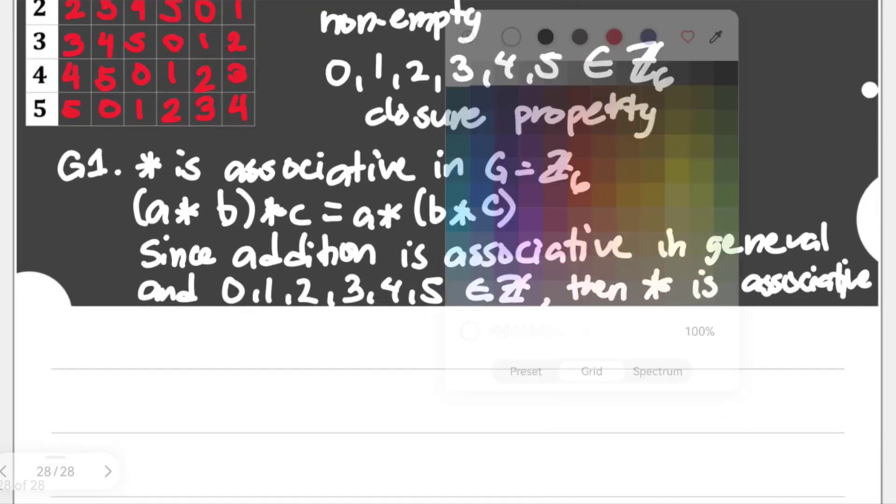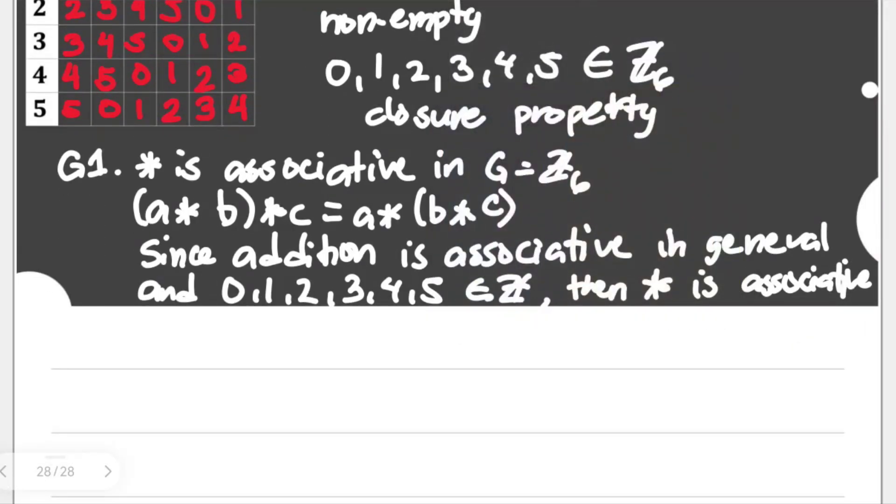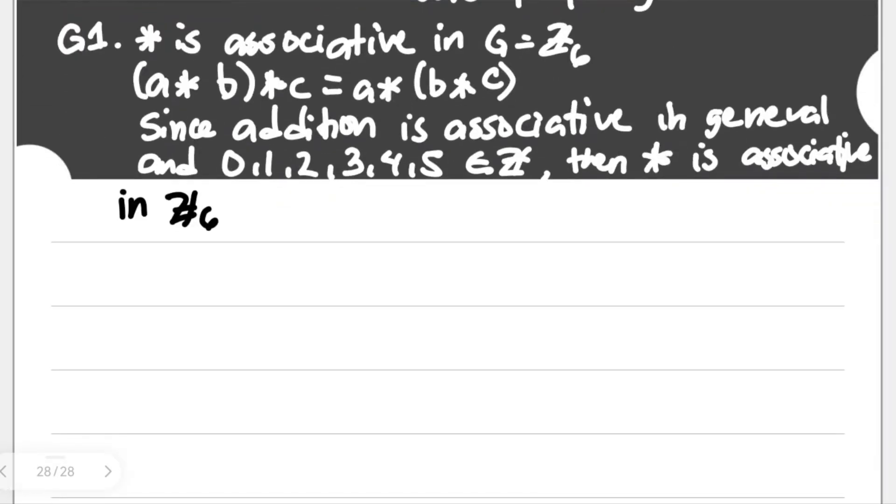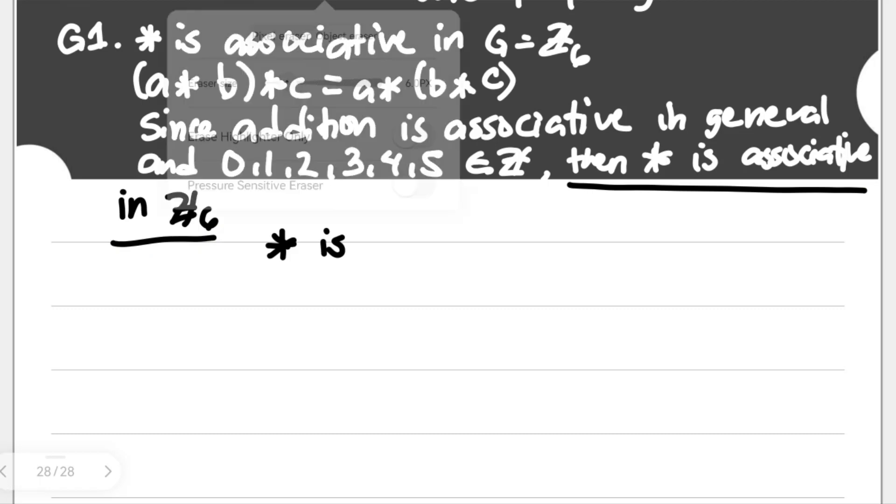But either way, I guess it's okay for us to say associative in Z sub 6, which is modulo. If you don't like this, we could also try giving examples for associativity, but again it's too general because we have a lot of examples that we could try on. That's enough for our G1. Therefore, star is associative in Z6.